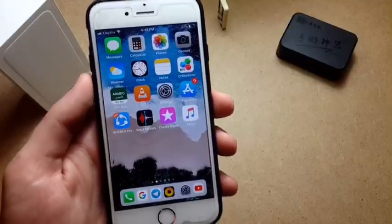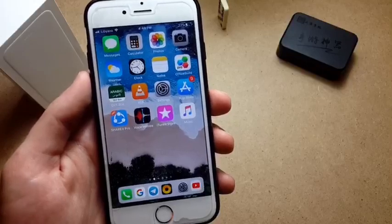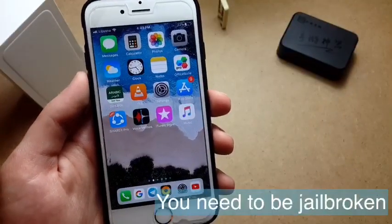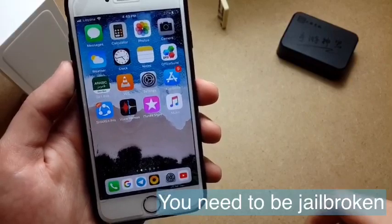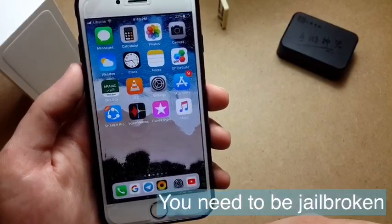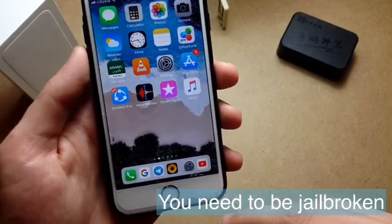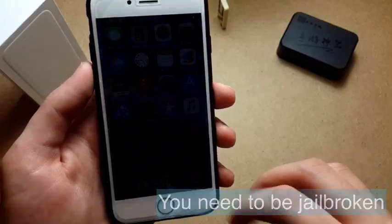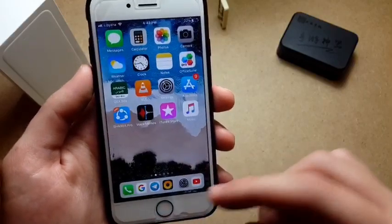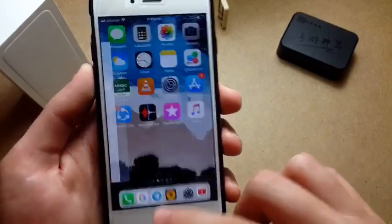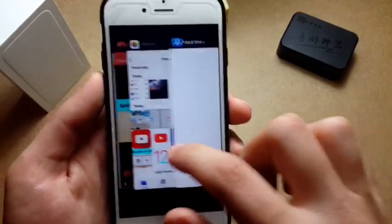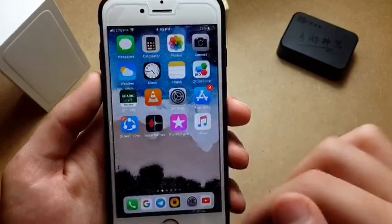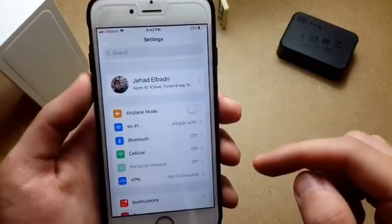Hey, what is up guys, welcome back with another video. Today I'm bringing you another cool tweak which is called Floating Dock Plus. You might hear the name Floaty Dock or Floating Dock, but this is actually Floating Dock Plus, which is the pro version. It is supported for iOS and it's actually amazing and optimized.